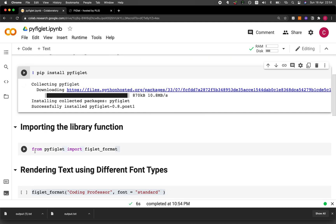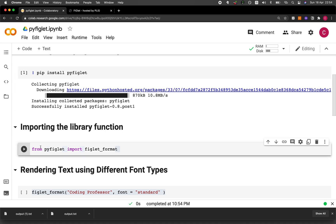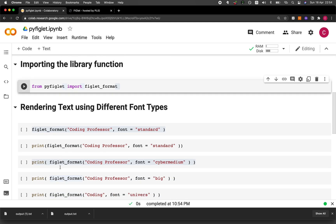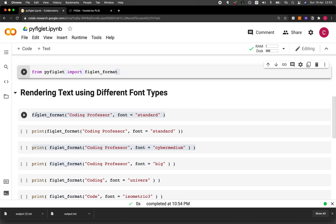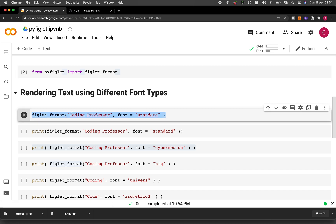And now we're going to be importing the figlet_format function from the PyFiglet library. And so the magic lies in this particular function, figlet_format. And so let's generate some text using as input coding professor and the font, we will be using the standard font. Let's run it.